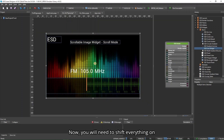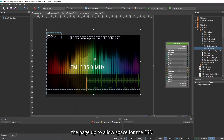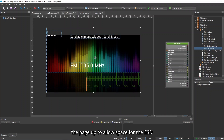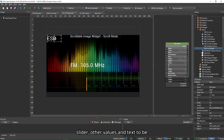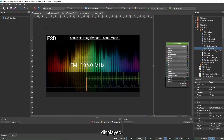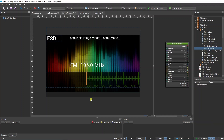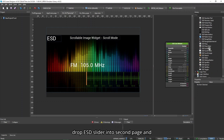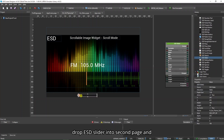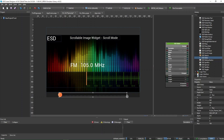Now you will need to shift everything on the page up to allow space for the ESD slider, other values, and text to be displayed. After arranging the necessary elements, drag and drop the ESD slider into Second Page and adjust its size as shown.